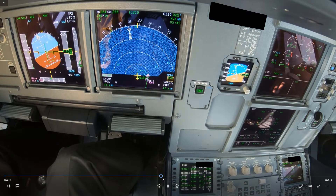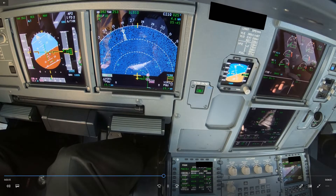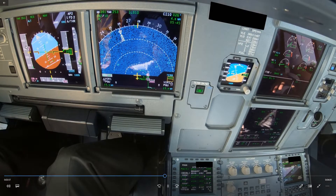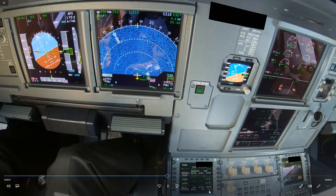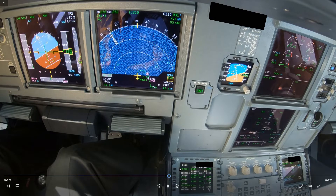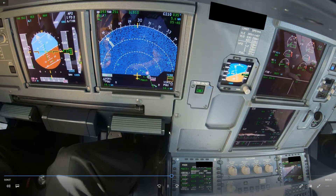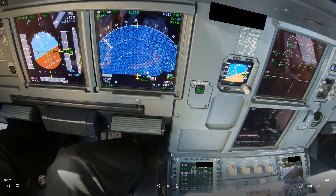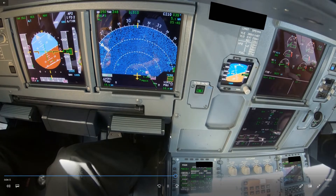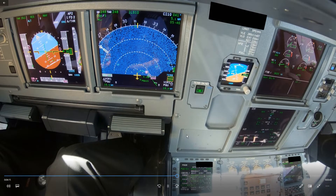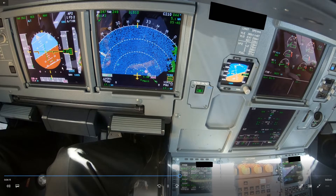We're approaching 4,000 feet and the approach phase is still not activated. This is a bit on the late side to start reducing to green dot speed. At 15 miles, you want to start slowing down to S speed. You should already be at green dot speed by that time and start asking for flap one when you pass 15 miles to start slowing down to S speed. But that's also not done. A few other things go wrong here.